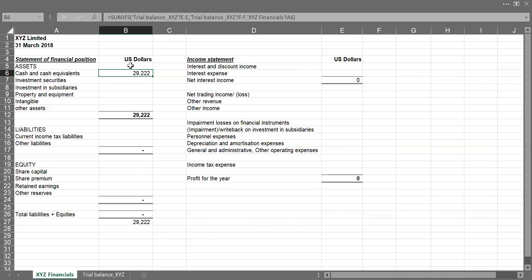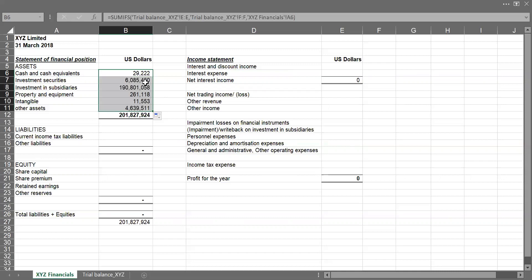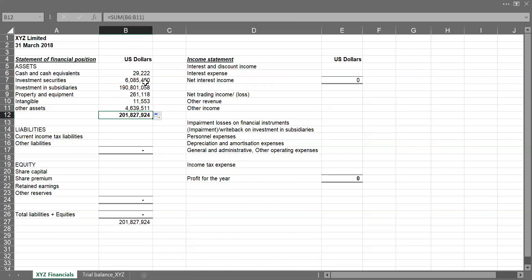So I have my total amount for all of the accounts in the trial balance mapped under cash and cash equivalents. So I can drag the same to populate for others. So I already have my total assets summed up, which is equal to sum of the entire figures.